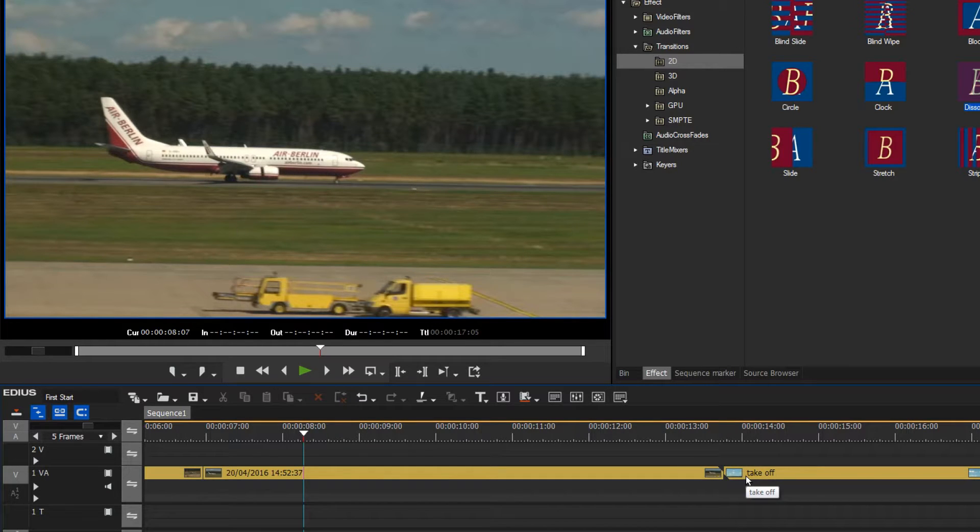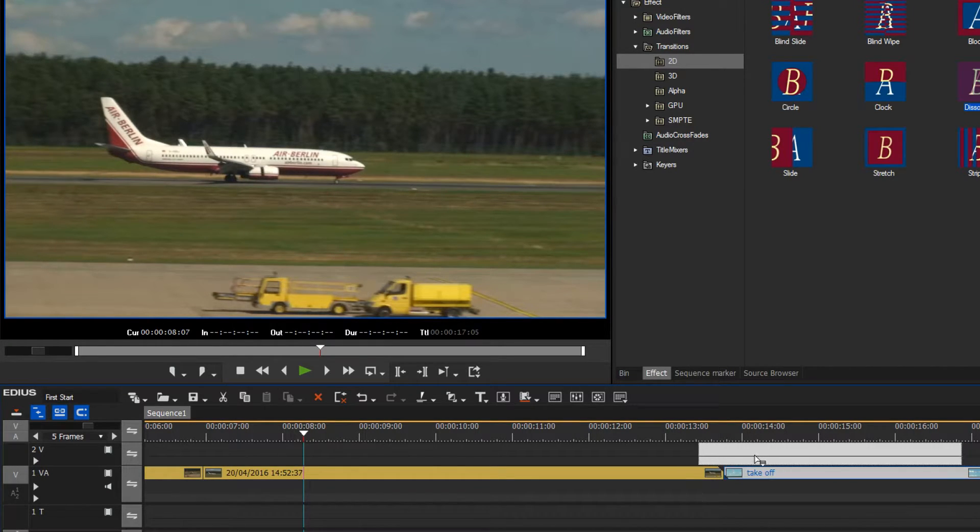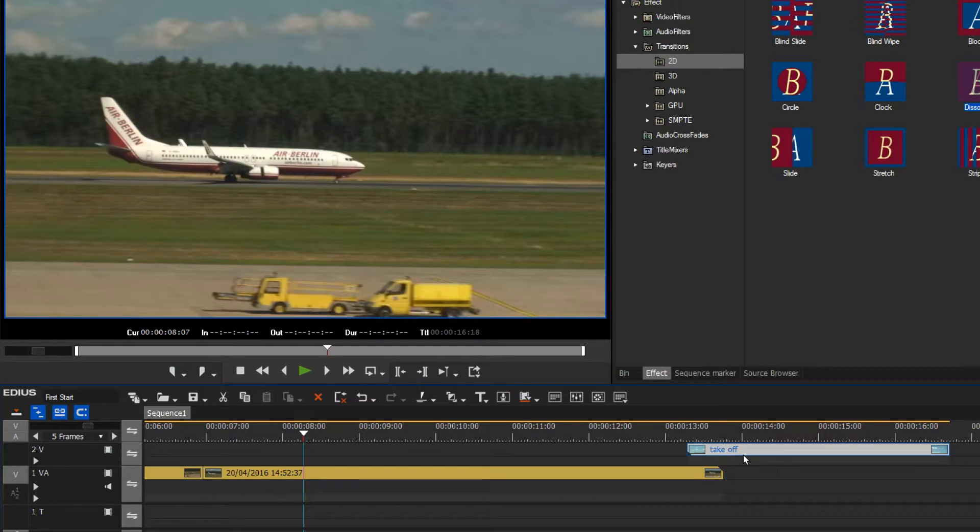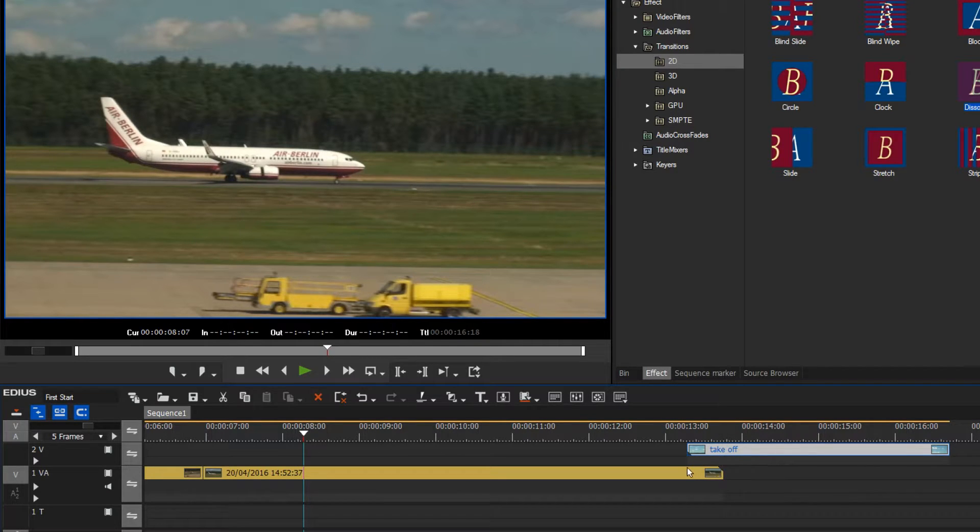In effect, EDIUS must do something like this. Internally it overlaps both clips in order to create a transition.